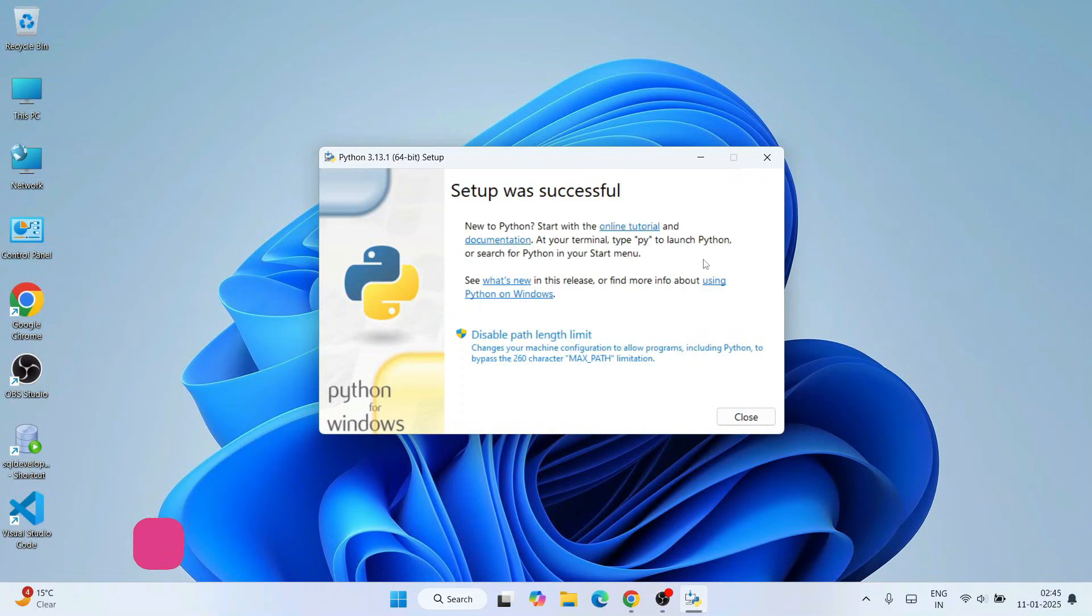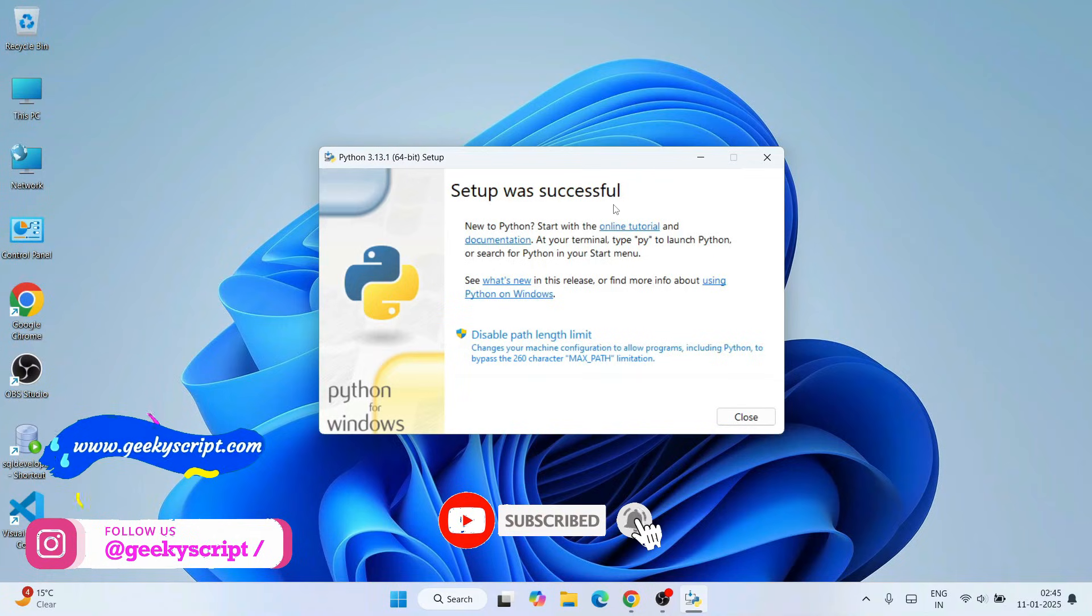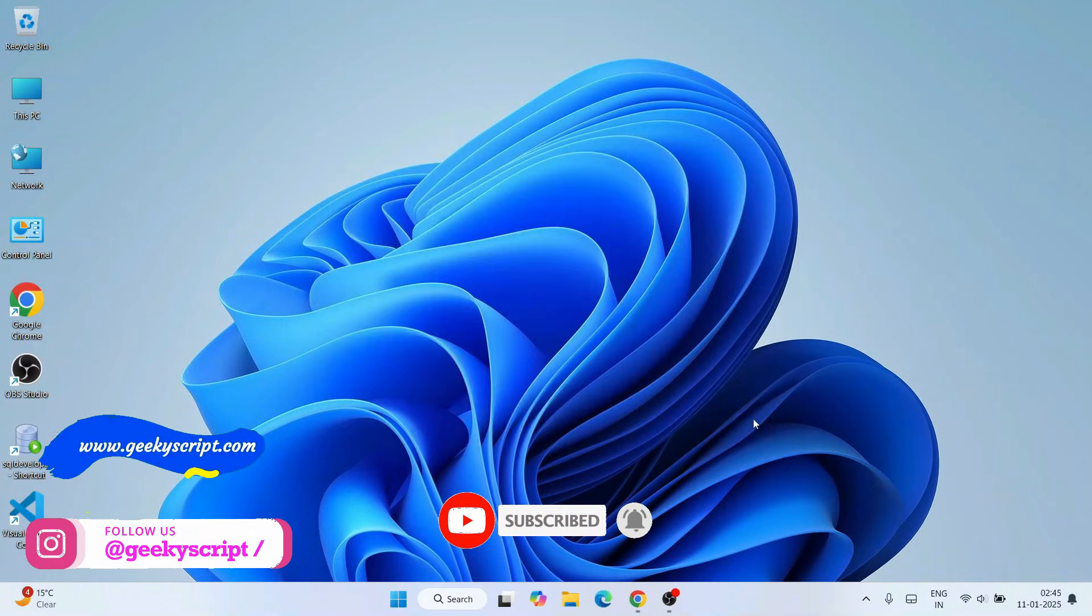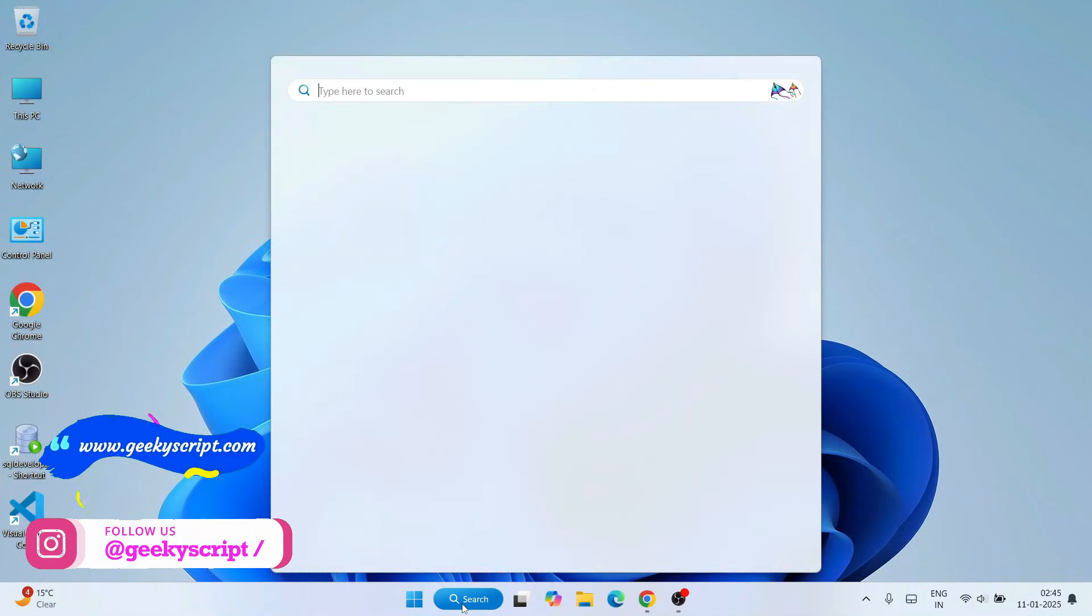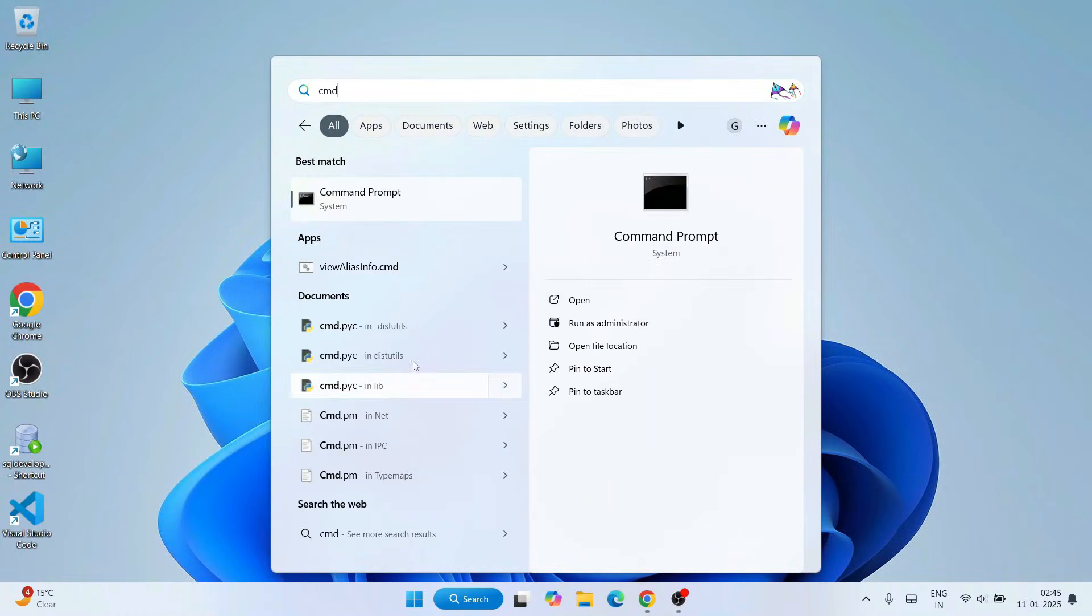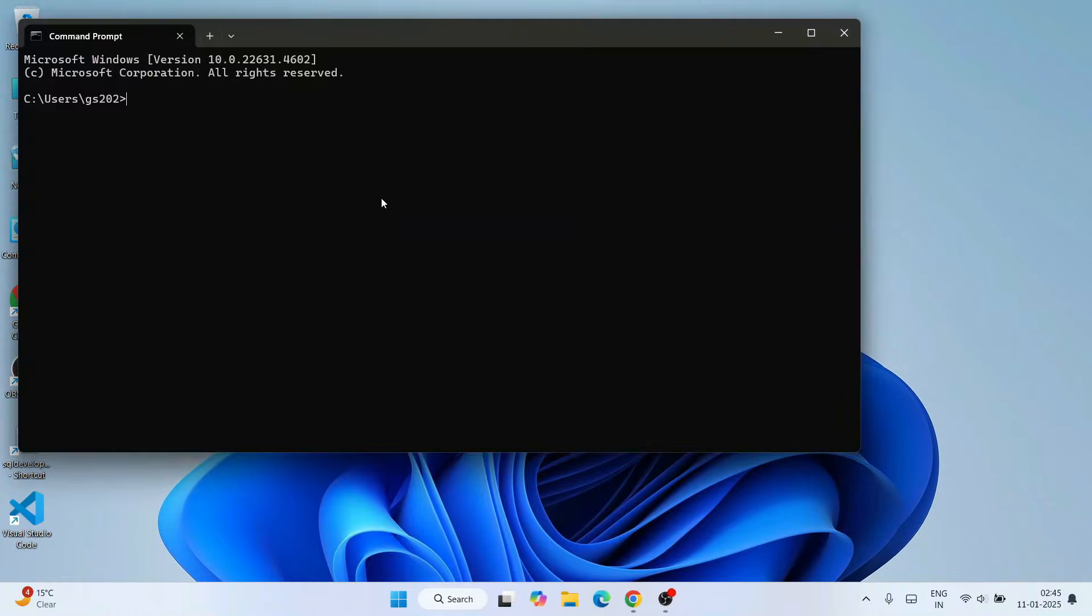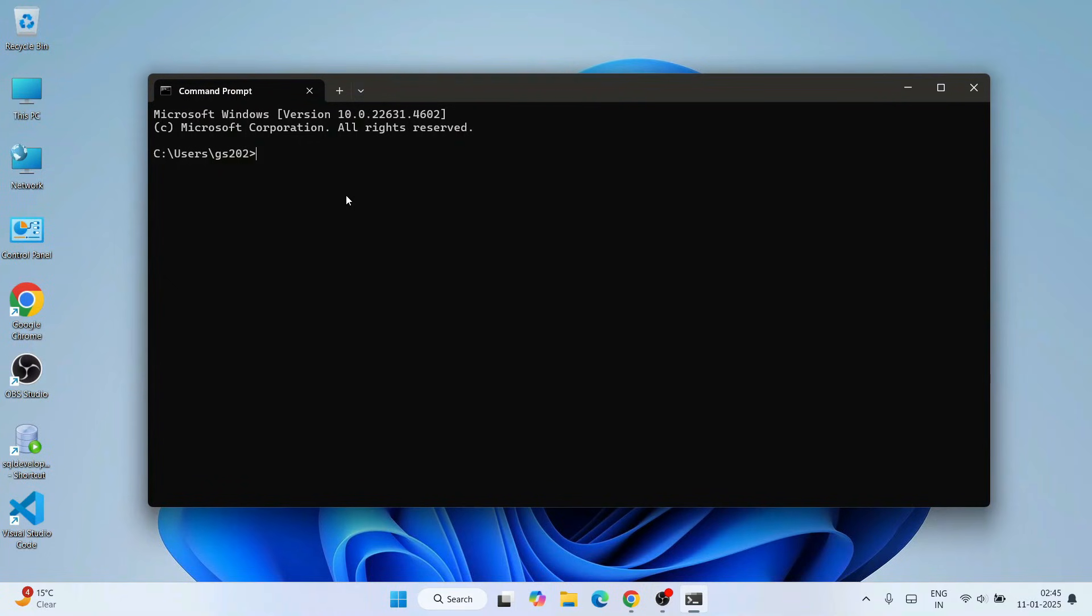We'll come back, and now we can clearly see that our Python setup was successful. Everything is fine. Click on close. Now if you go to search and type CMD to open your command prompt, click on that and that will open your command prompt. Within command prompt, just simply type Python and hit enter.